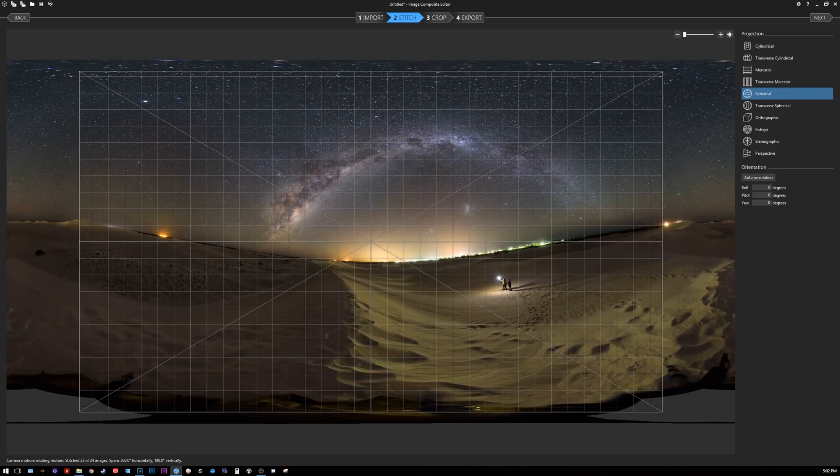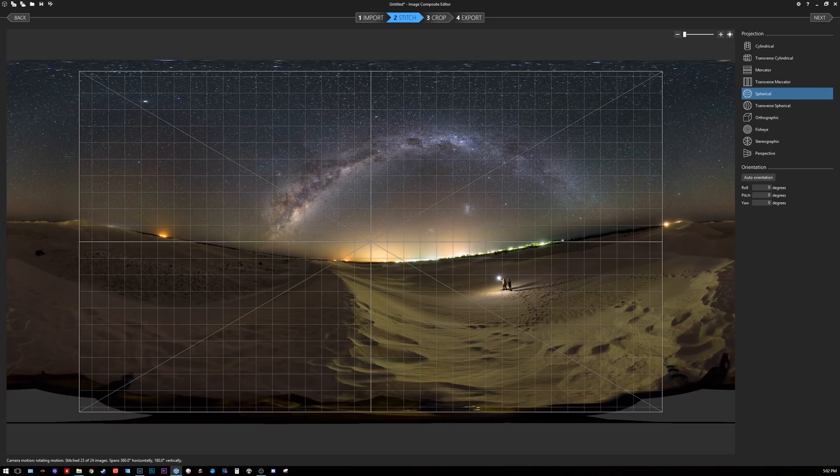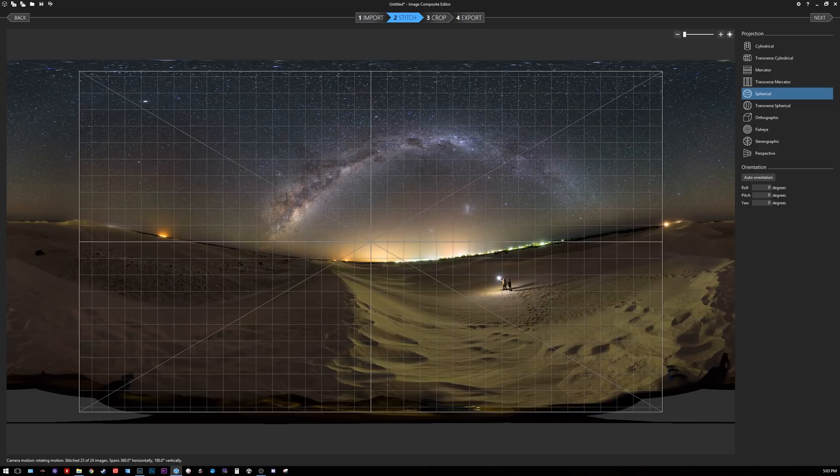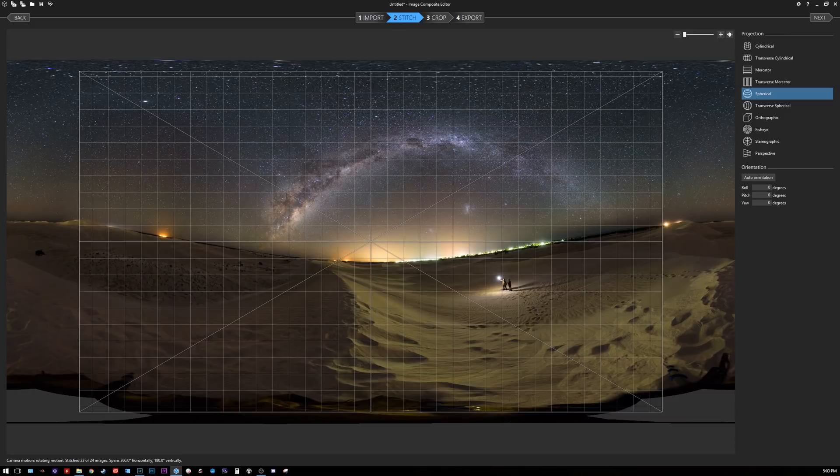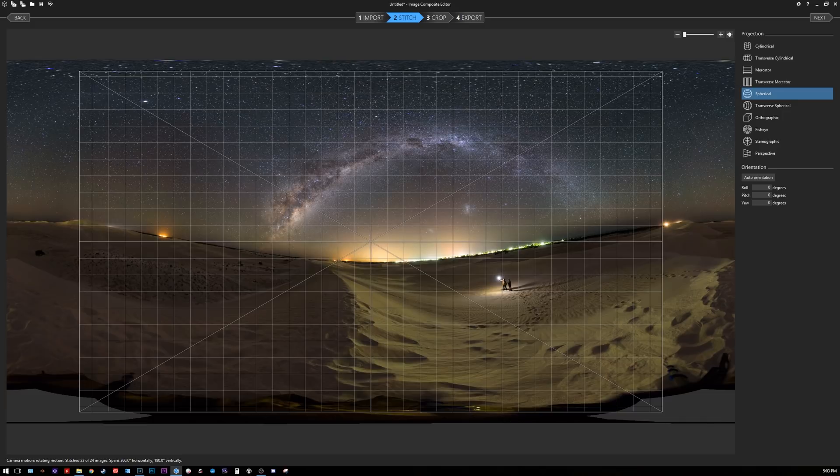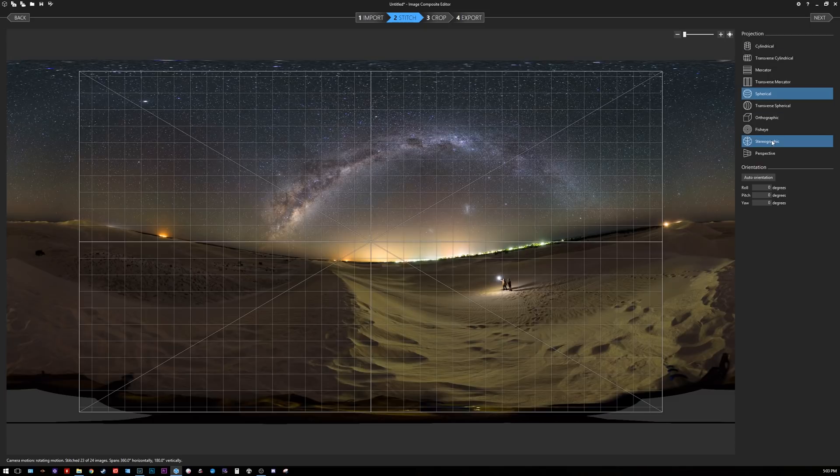By default most stitching software projects in the spherical projection. In this case I want a flat static panorama and therefore I want a stereographic projection. It gives you several different projection types on the right hand side here. The one that I want in this case is stereographic.